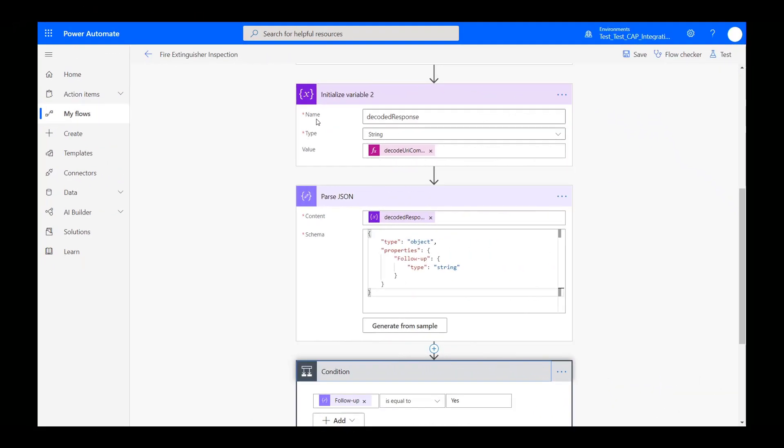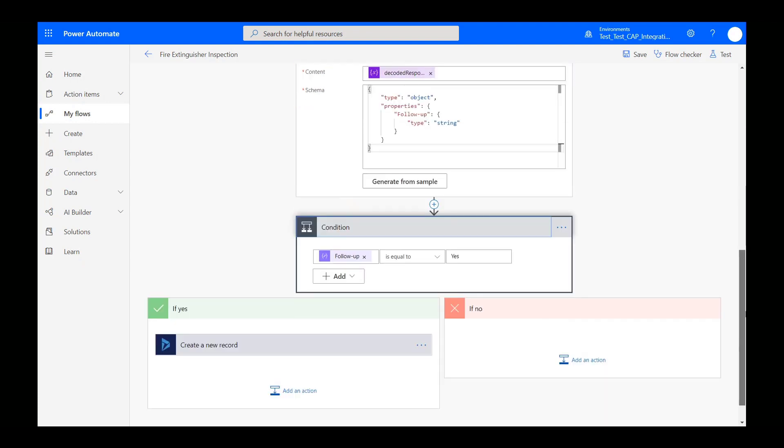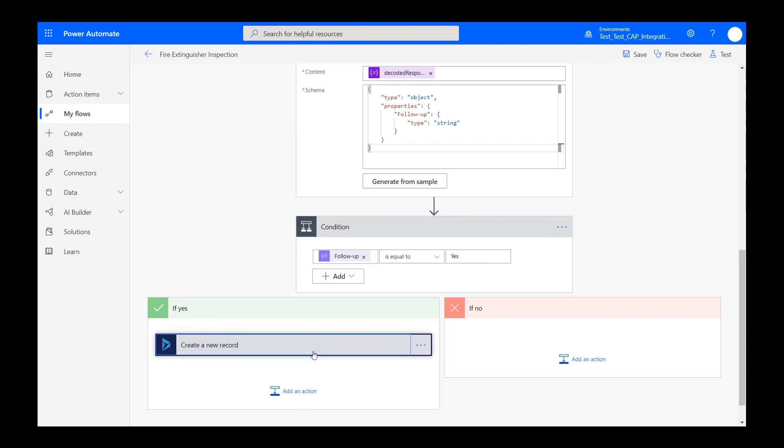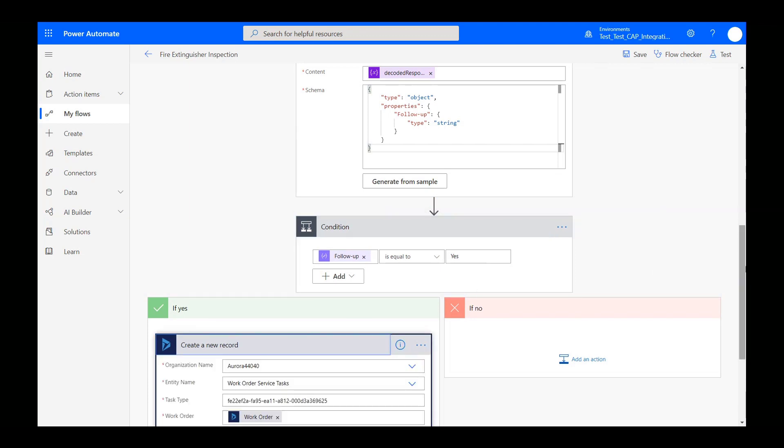Back in flow, we are ready to write the conditional part of the workflow. Add a condition step and choose the parsed variable you just created. In our example, it's called follow-up, and the condition will be if follow-up equals yes.